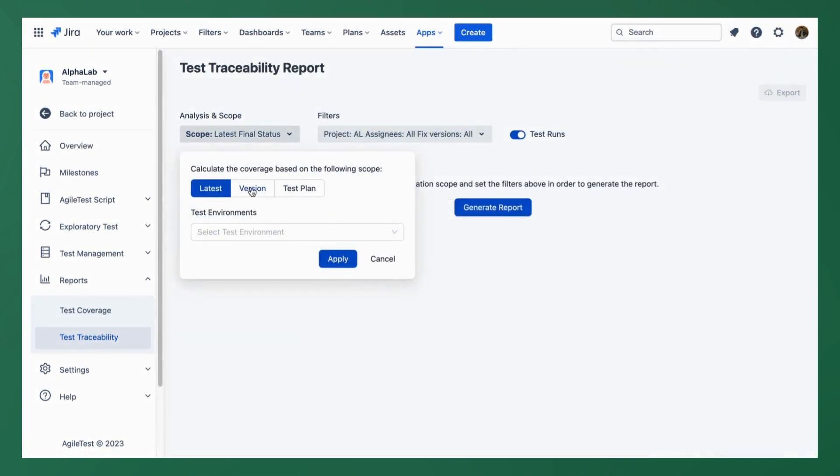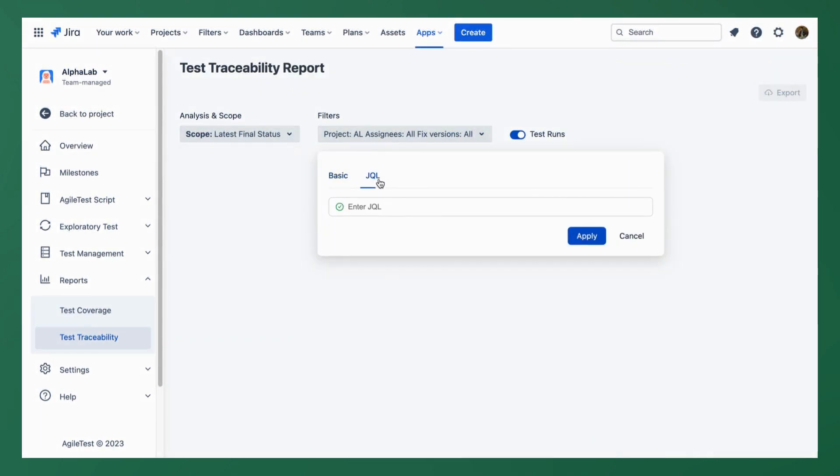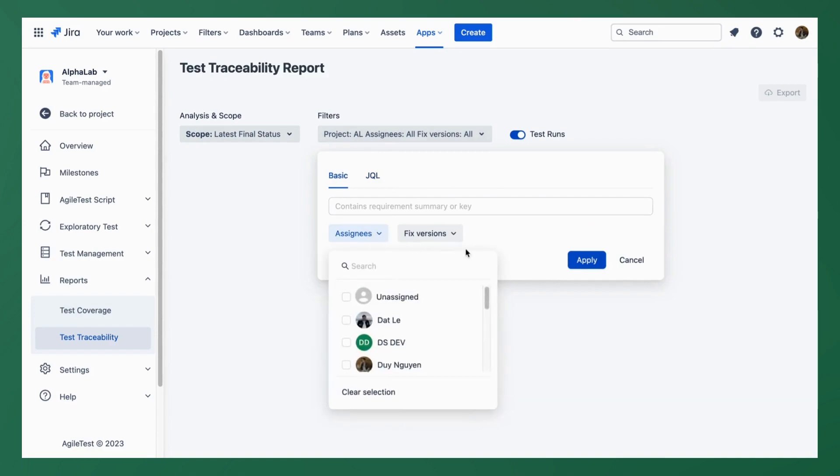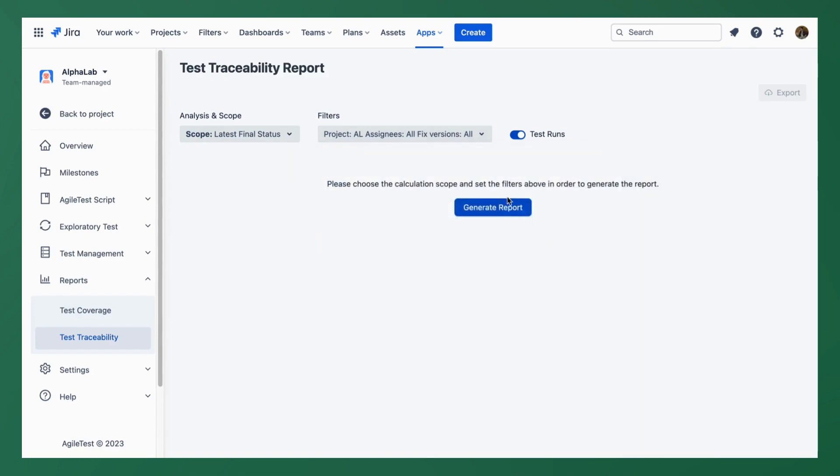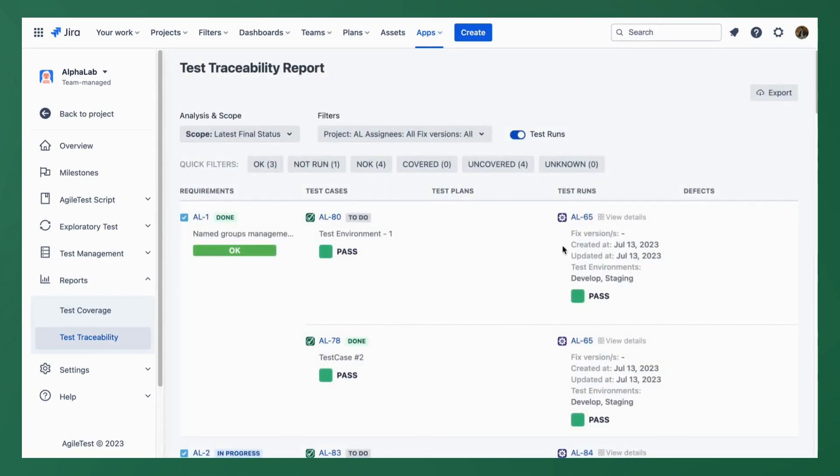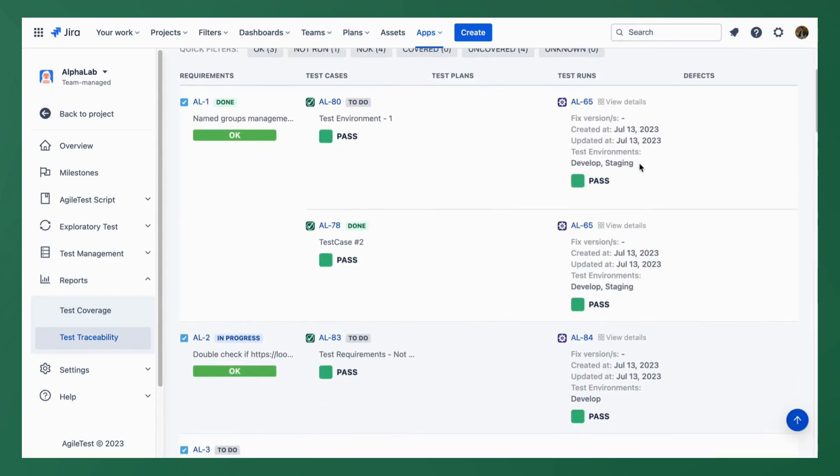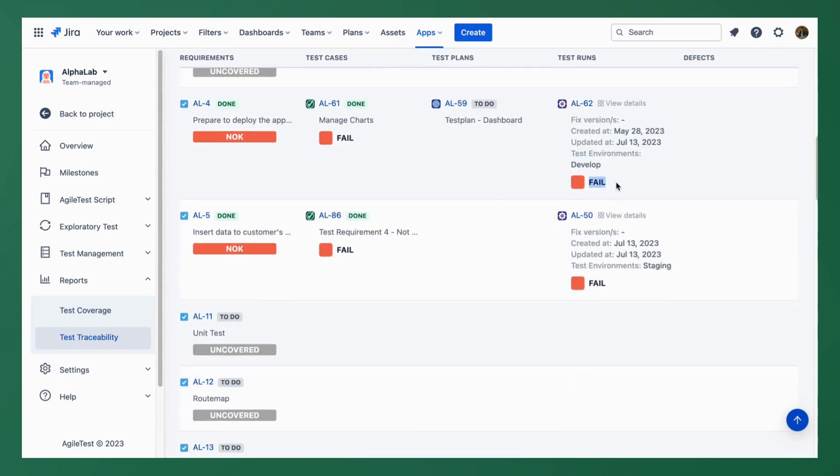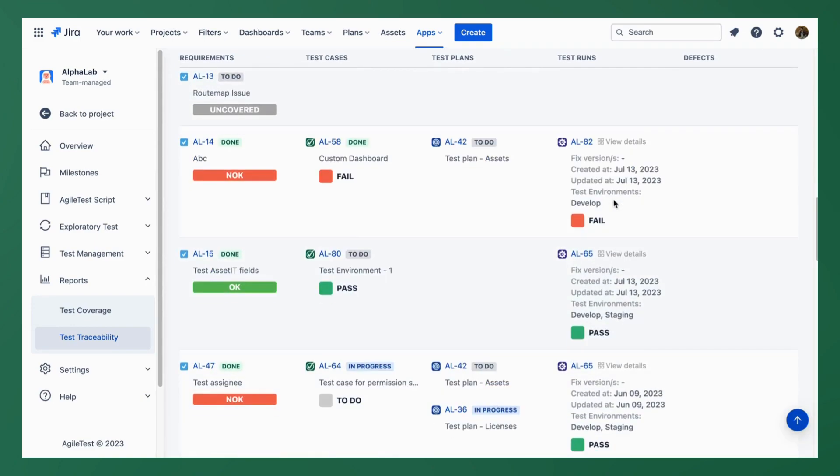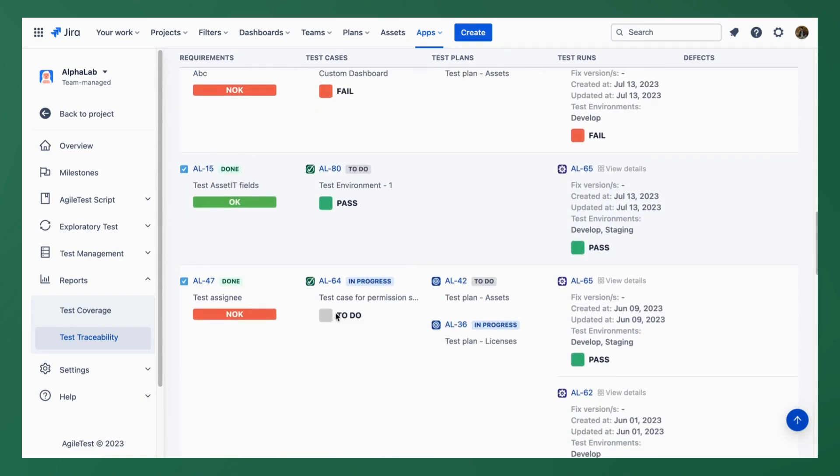By choosing a scope and filter similar to test coverage, you can view the slightest details, changes, and updates from the test case management with the status of each test like pass, fail, and to do.